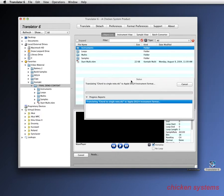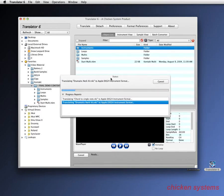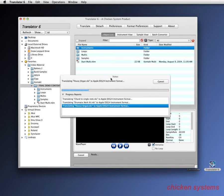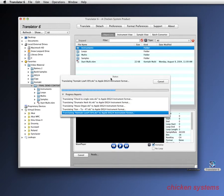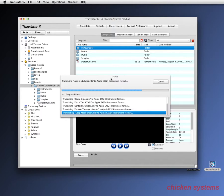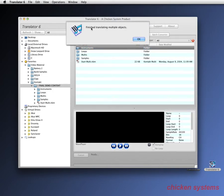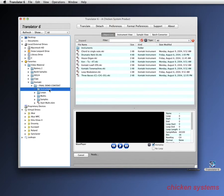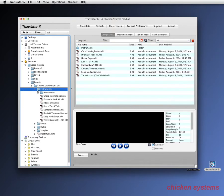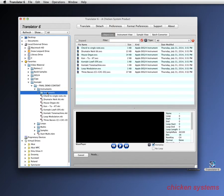All you do is click Translate. Now it's converting them all — the first one, second, third, fourth, fifth, sixth, seventh — and it's done. It says it's finished translating multiple objects. Let's go into our instruments folder and you can see they're all EXS files there.